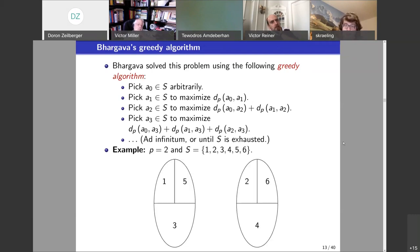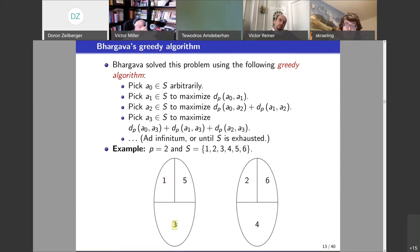Here is an example using p=2 and S being the first six positive integers. This picture tells you who is close and who is far away. For example, 3 and 4 are far away because they're not congruent modulo any power of p. But 3 and 1 are closer together because they're congruent mod 2. 1 and 5 are even closer because they're congruent modulo 2², and similarly 2 and 6. It's a strange world when far-away numbers are close and close numbers are far.